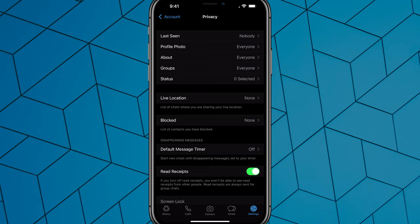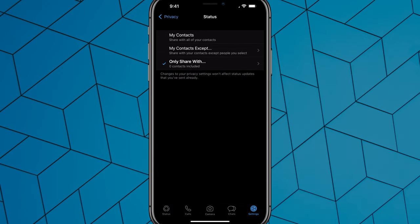The next thing you want to do here is tap back over to Privacy and then go to where you see Status right here. It says zero selected. If we tap on Status here, you can see that I have mine set with Only Share With, and then I have zero contacts included.